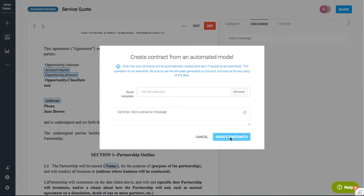And so that could be used to create contracts through, you know, a website, a web form. And so the automated templates here really have a lot of different functionality within the system. But that's a little bit about how you can use it both with our Salesforce integration and how you can also use it with the Excel template.